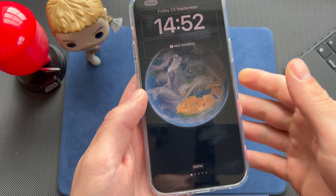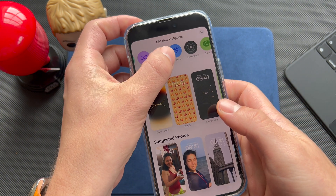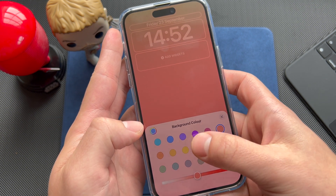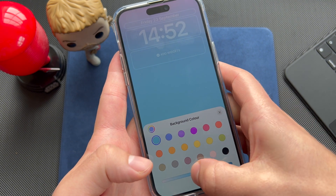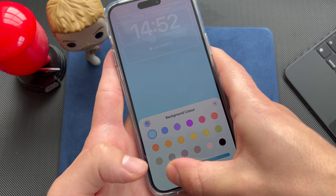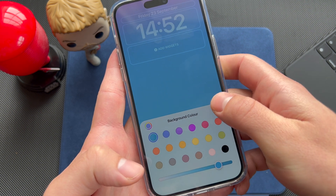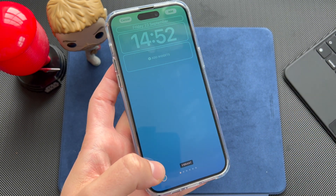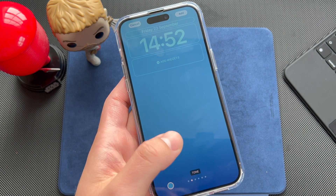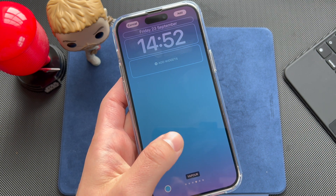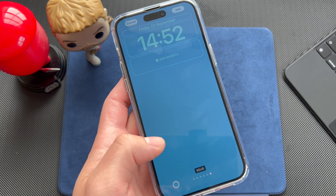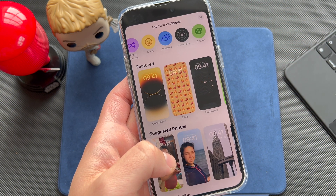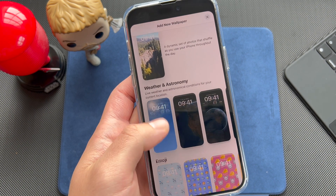Next we have the Colors wallpaper. You have a lot of different color types to choose from, and a slider to change the brightness or dimness. There are also a lot of different effects available — like an ombre fade, vibrant tone, deep, vapor, bright, and just a solid color for those who prefer something simple.